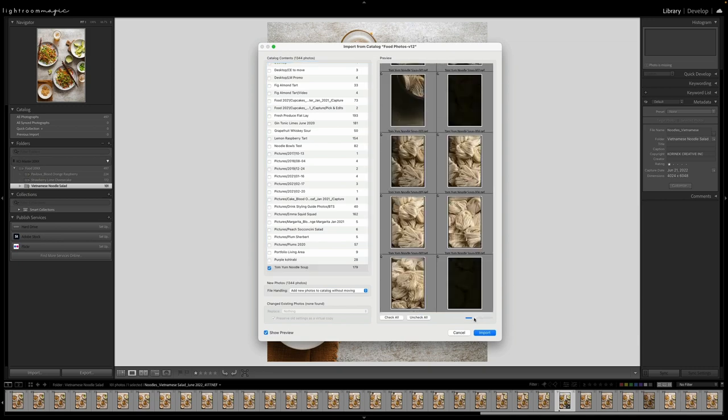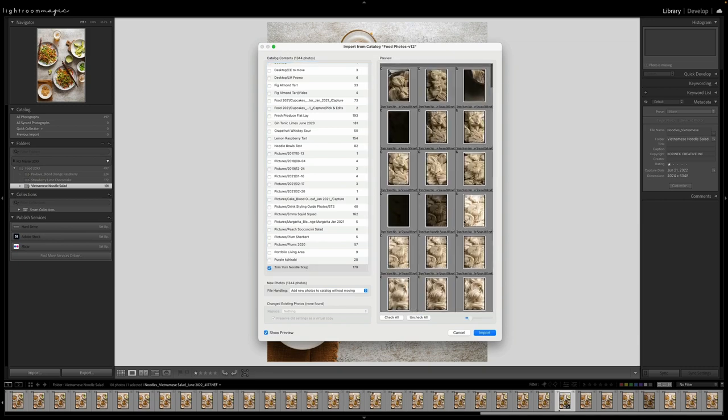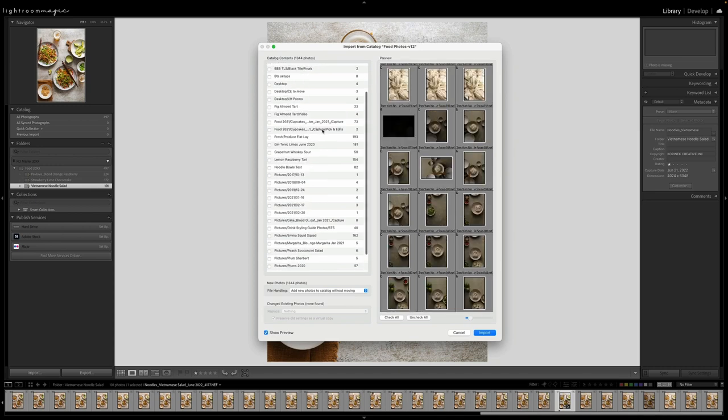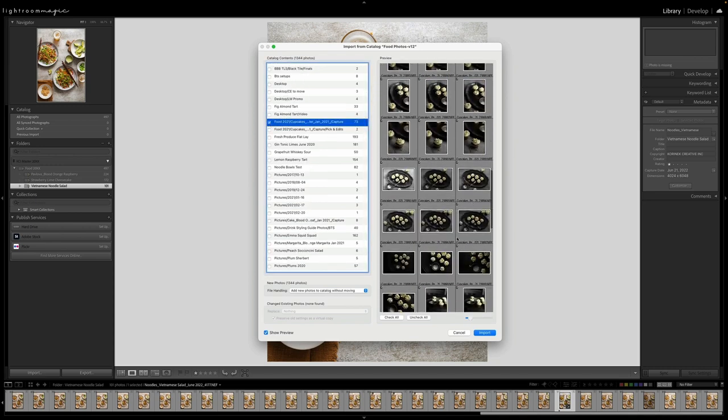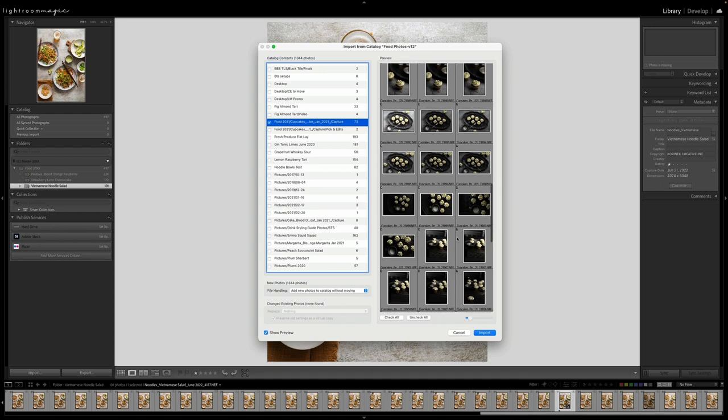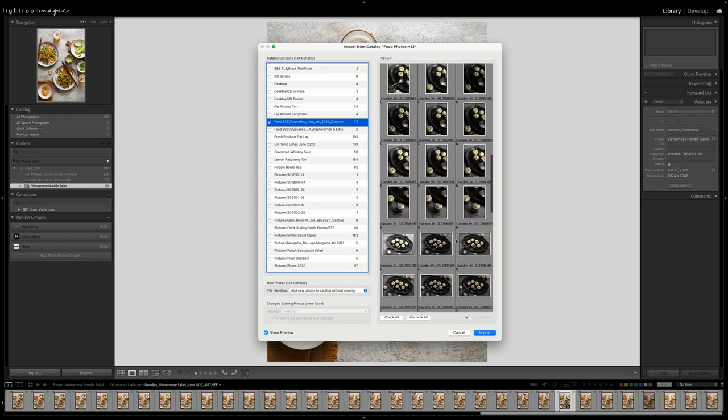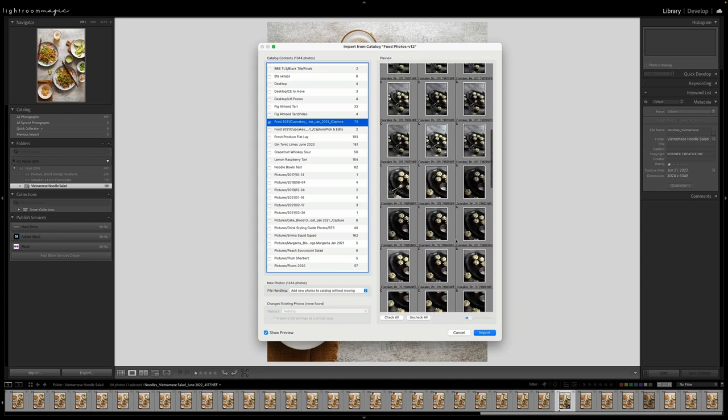So you'll see, again, by default, it's going to check all those. The third one I'm going to bring over is this little mini cupcake shoot that I did. It was a personal shoot, and I want to go ahead and apply some new things that I'm learning with color grading. So I'm going to bring that over into my latest catalog as well.